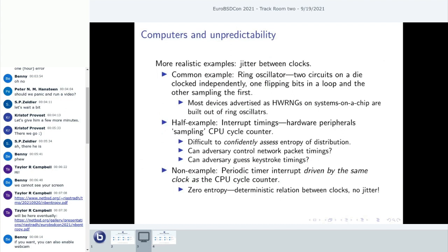In practical computer systems, the most common example is jitter between independent clocks. Many modern CPUs and systems-on-chip have designs based on ring oscillators, where you have two circuits on a die clocked independently. One has a bunch of NOT gates for propagation delay that circles back on itself, flipping bits back and forth. Another circuit independently samples the bit at some point. As long as the clocks are independent, there will be some jitter and thermal noise, making it essentially impossible to predict the bits.